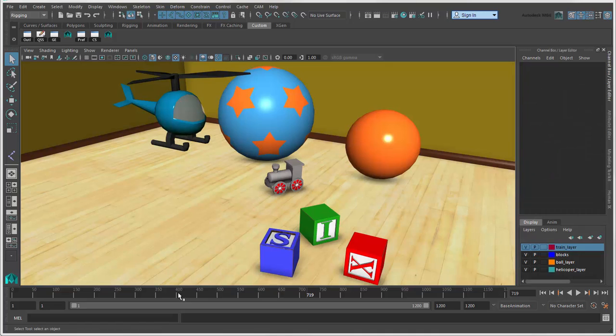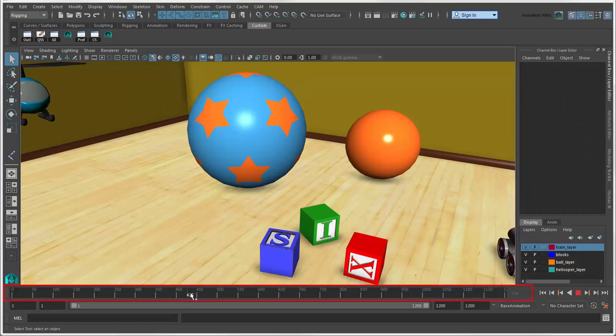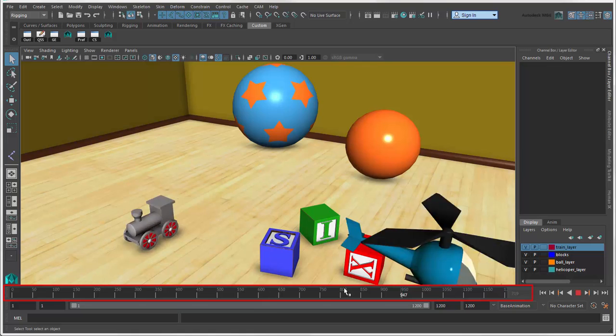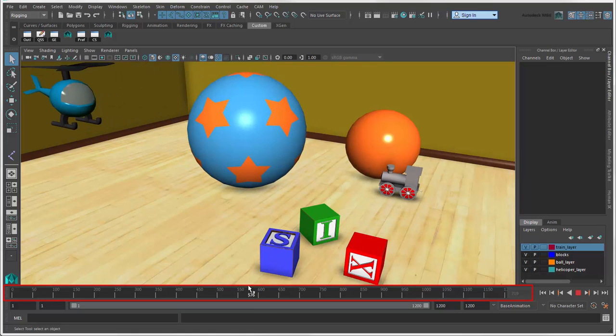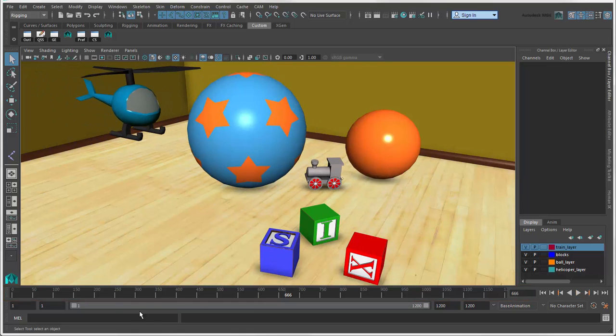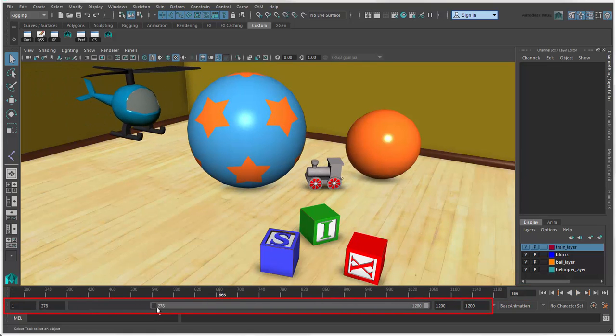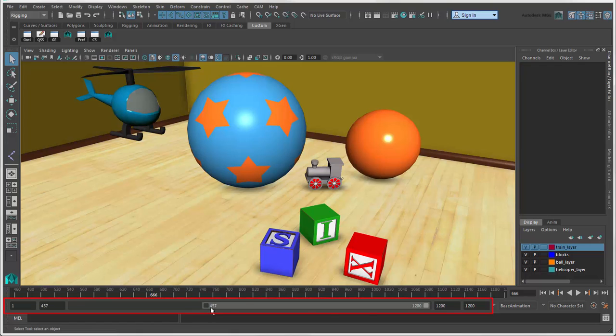Let's move down to the bottom of the interface. The Time slider shows the current frames in the scene, as defined by the Range slider below it.